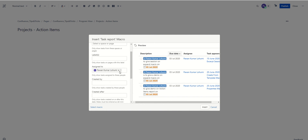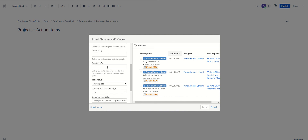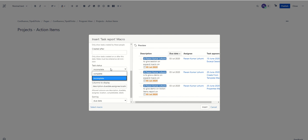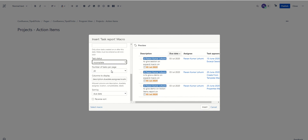'Assigned To' lets you filter by person — for example, entering 'Pawan' will show only tasks assigned to Pawan. You can also filter by 'Created By,' and there's a 'Created After' filter where you enter a date in DD/MM/YYYY format to see all tasks created after that date, including that date. 'Task Status' lets you choose incomplete or complete. 'Number of Tasks' per page defaults to 20, and you can select which columns to display: description, due date, assignee, location, and so on.